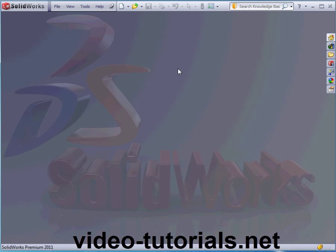Welcome to this lesson about sketching in SOLIDWORKS 2011. For more lessons about SOLIDWORKS, please visit our website at video-tutorials.net.